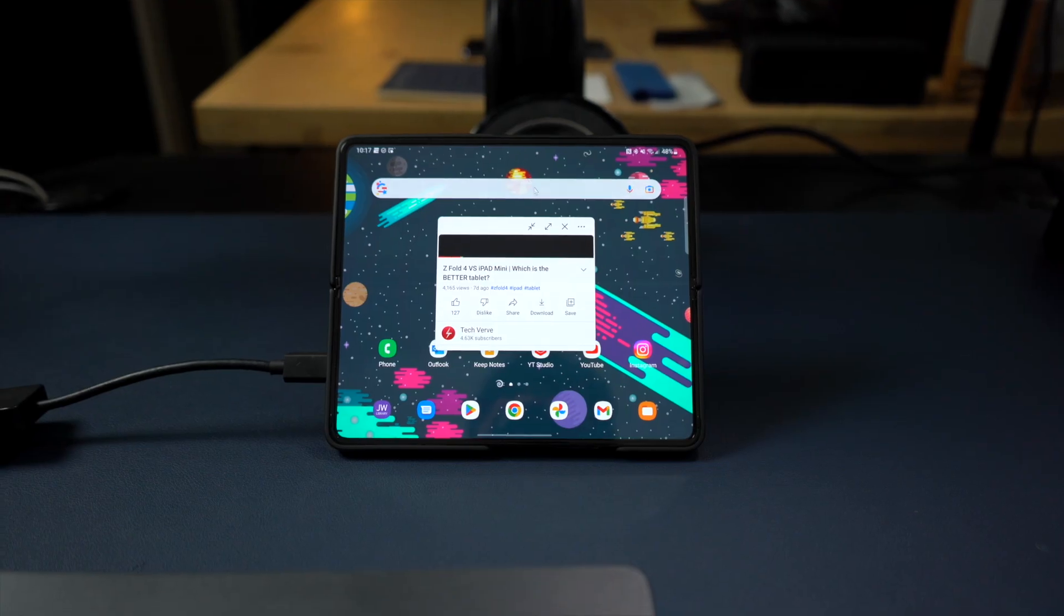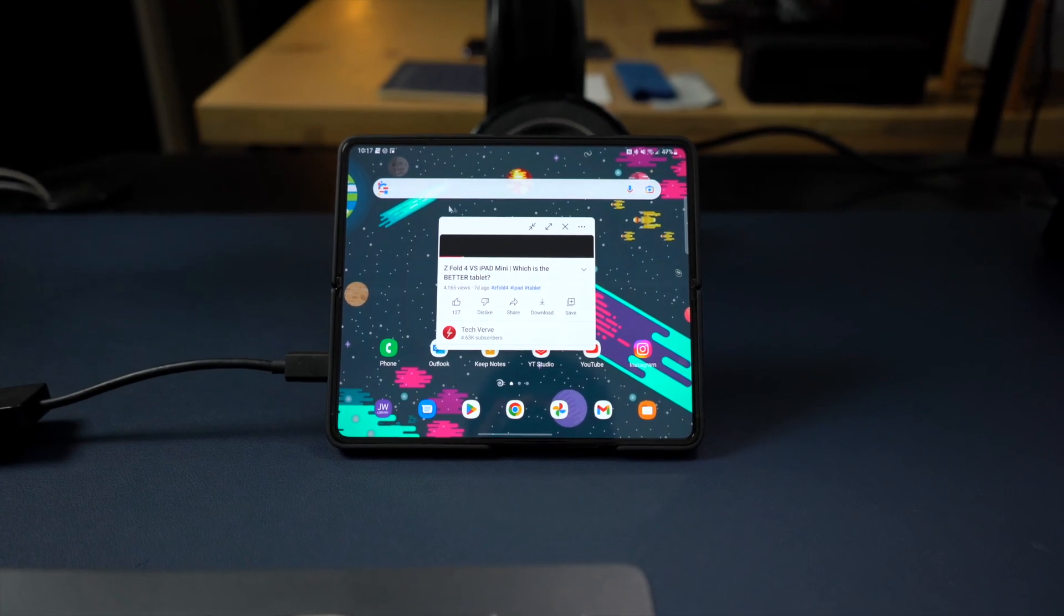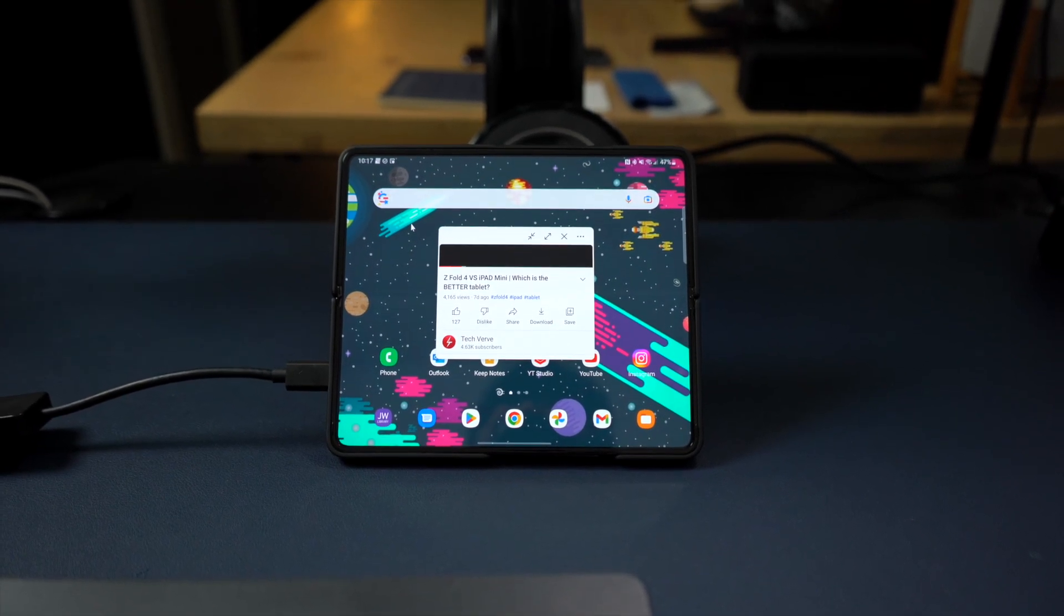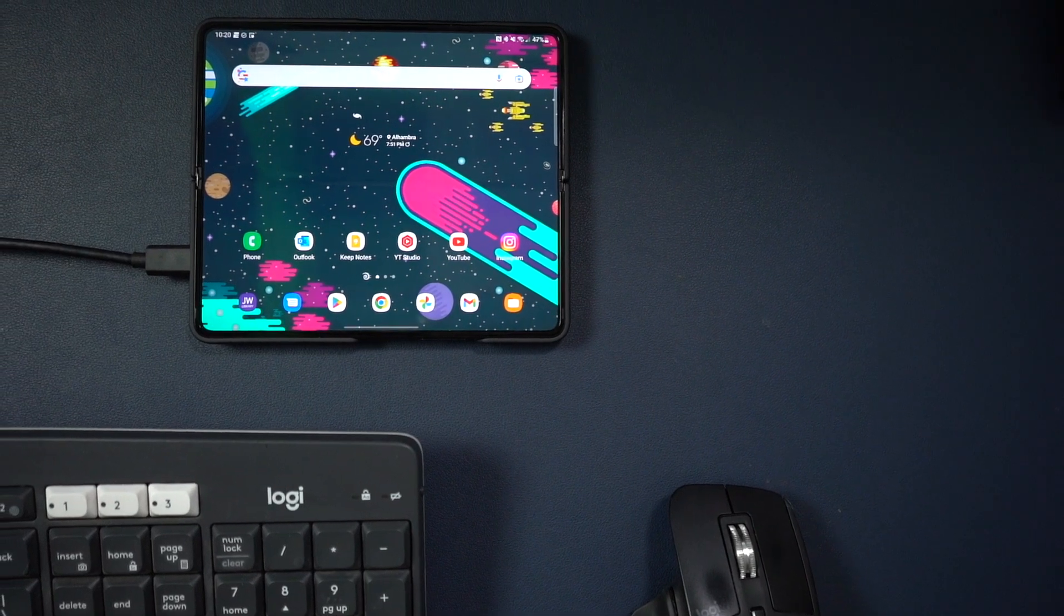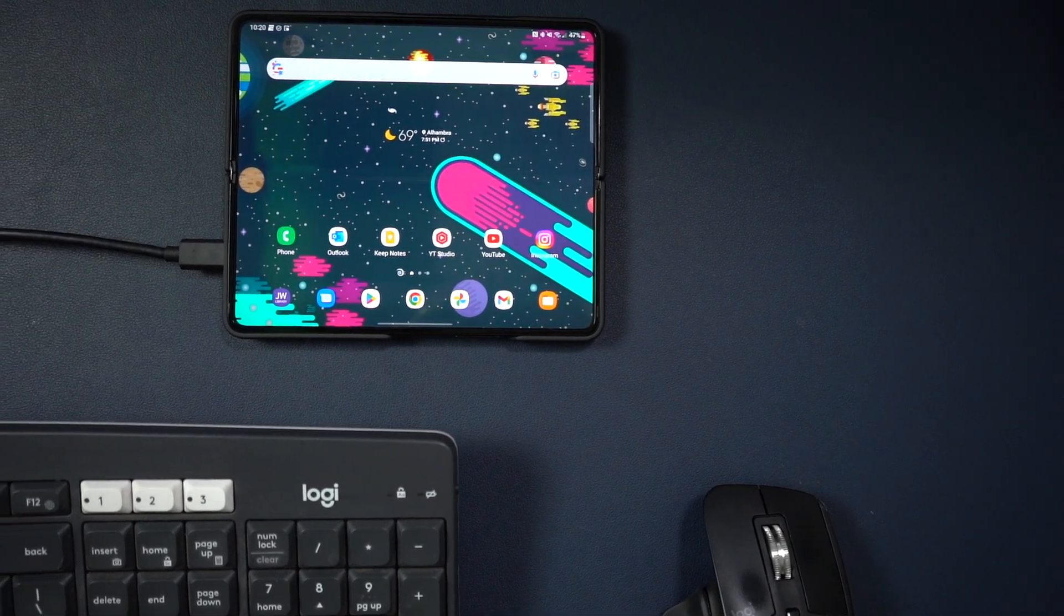In this video, I'm going to show you how DeX works on the Z Fold 4 and some of the things I like about it and why I think it's a really helpful feature.